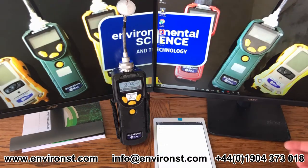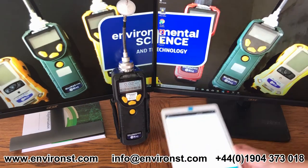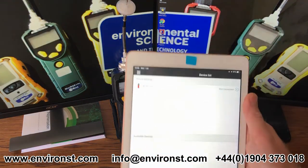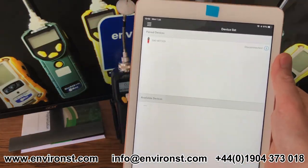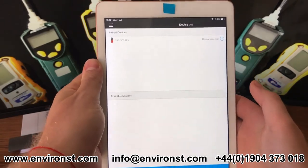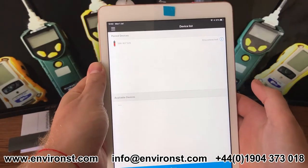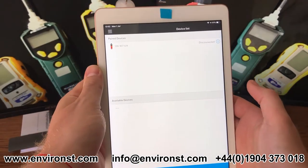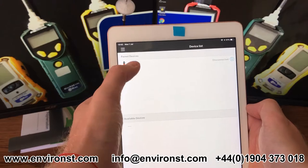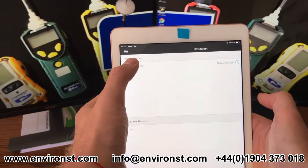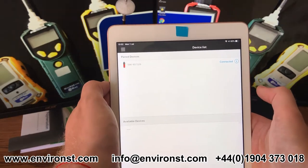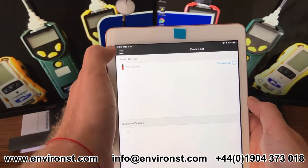So if I take this iPad here and bring it into focus — as you can see we have the app open and we have a device here which isn't connected currently, so if I now select this you'll see it's now connected.